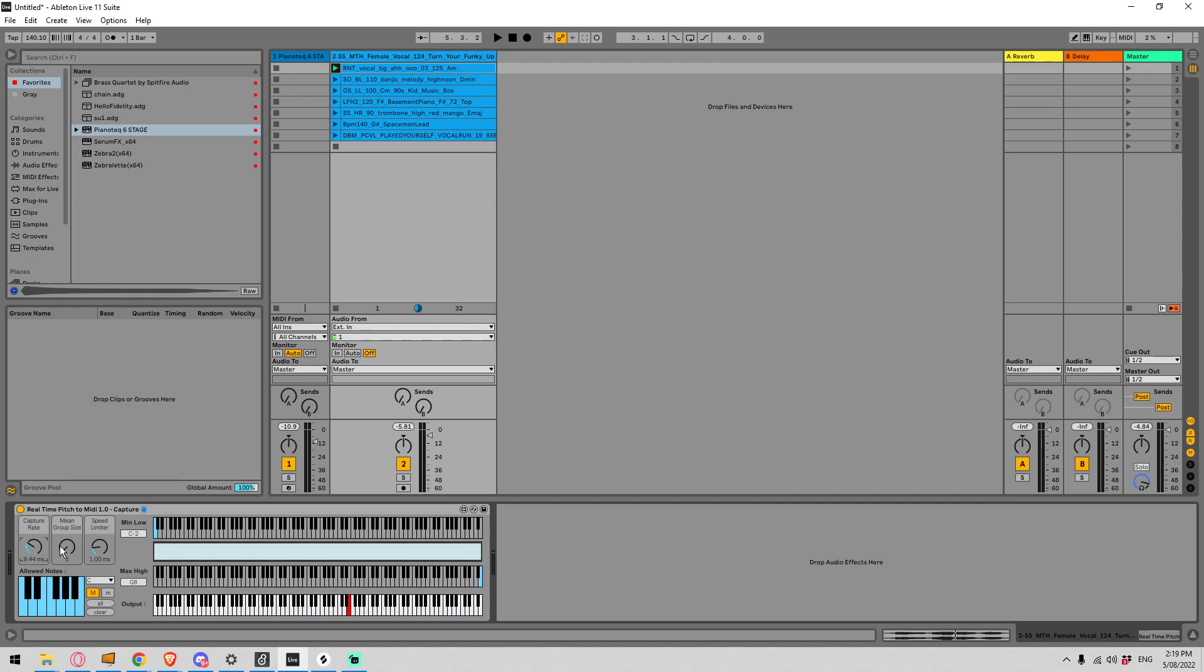So at the moment it's set to five so it's taking five individual samples of what the frequency is and then spitting out the average and of course you can increase this as well to get a more average note coming out but again all of these things will increase a little bit of the lag. So let's just bring this down to its default of one and we'll bring up this mean group size.